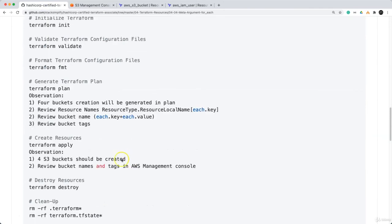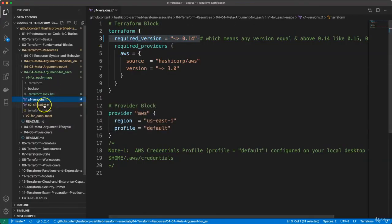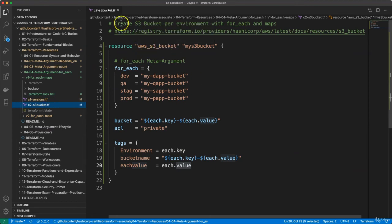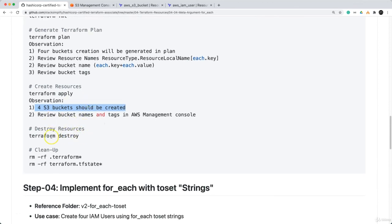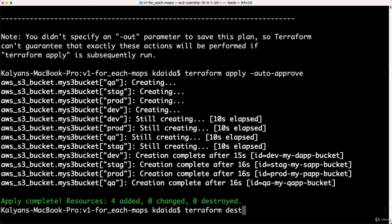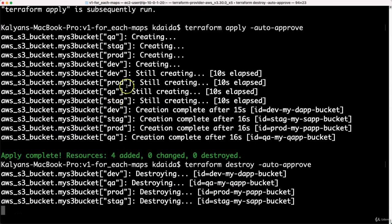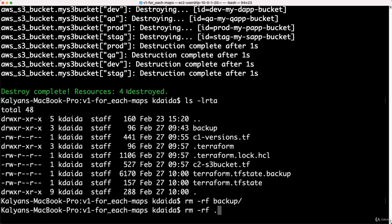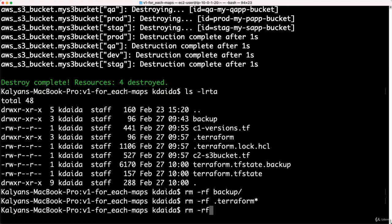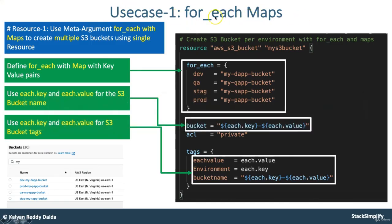Terraform plan observation completed. We have four S3 buckets created using a single terraform resource aws_s3_bucket, but the behavior of the resource block changed the moment we added the for_each meta argument. Now we can go ahead, destroy, clean up, and close this demo. I will run destroy with auto-approve so these four S3 buckets get deleted. We will also clean up the backup folder, dot-terraform, and state files. This completes the use case for for_each with maps.